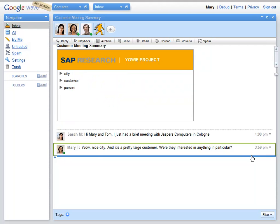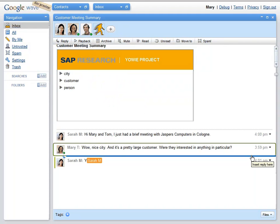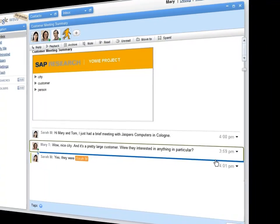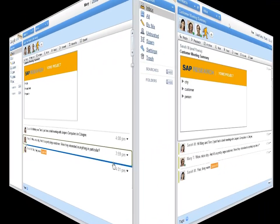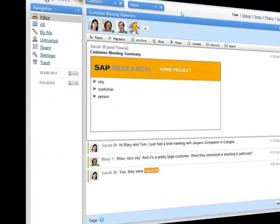Sarah replies to the additional question Mary had. This will certainly be of interest to Tom. Let's switch to his screen.